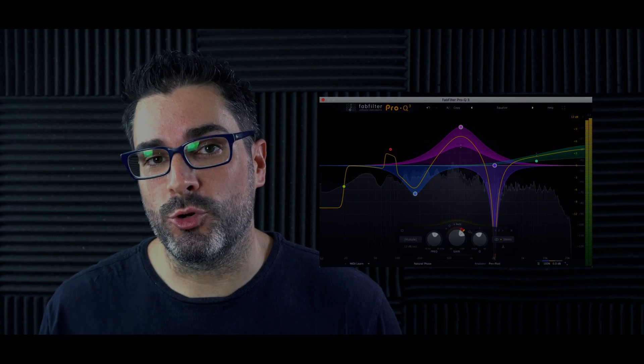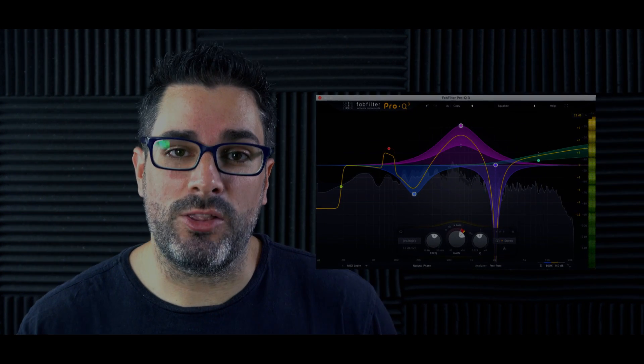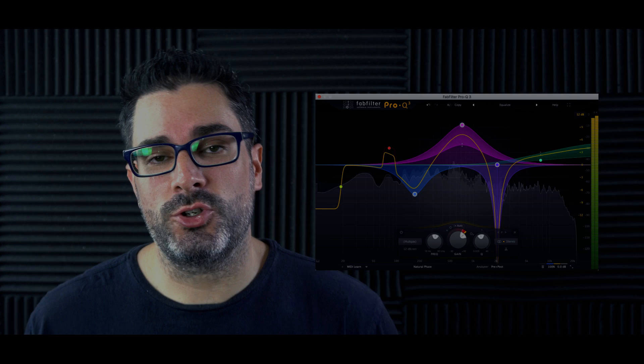Hey, what's up everybody? Joshua Casper back at you with Plugin Boutique. I'm here to let you know FabFilter just updated almost all of their plugins, including a big update for Pro Q3. The biggest element to this is you can now have an external sidechain trigger to trigger the dynamic EQ nodes inside of Pro Q3, and that's what I'm going to show you how to do in this video. It's all coming up, so let's get into it.